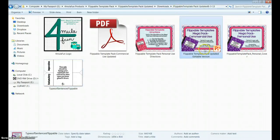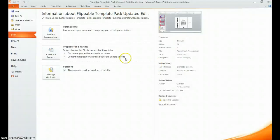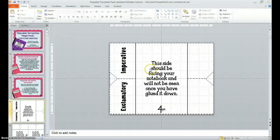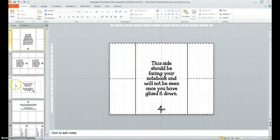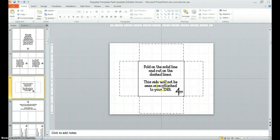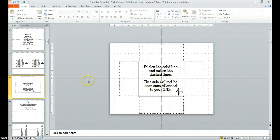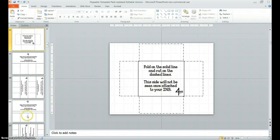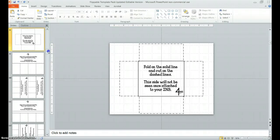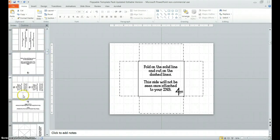Each of the flippables in here have the same information on the back, giving directions. Fold on the solid line, cuts on the dashed line, and that side will not be seen, as well as my copyright. I ask that you please do not remove my copyright.